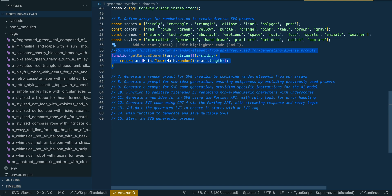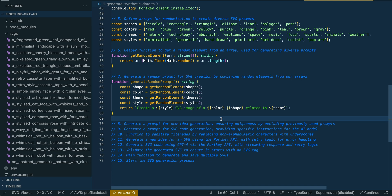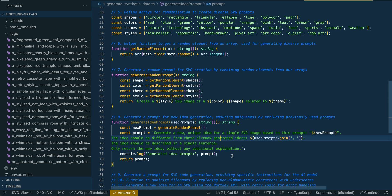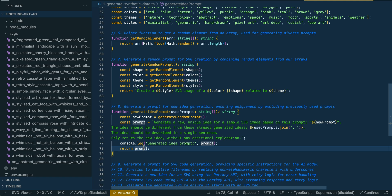Next, we're going to pick one word from each of these arrays and concatenate them into a sentence: 'Create a style of an SVG in this color, shape, related to this theme.' Once we have that, we generate an idea prompt that we use to generate a new idea. The idea is that this generates something unique each time, with a bunch of different arrays and a randomness generator picking at random. We also pass in all previously used prompts to ensure as many unique ideas as possible.